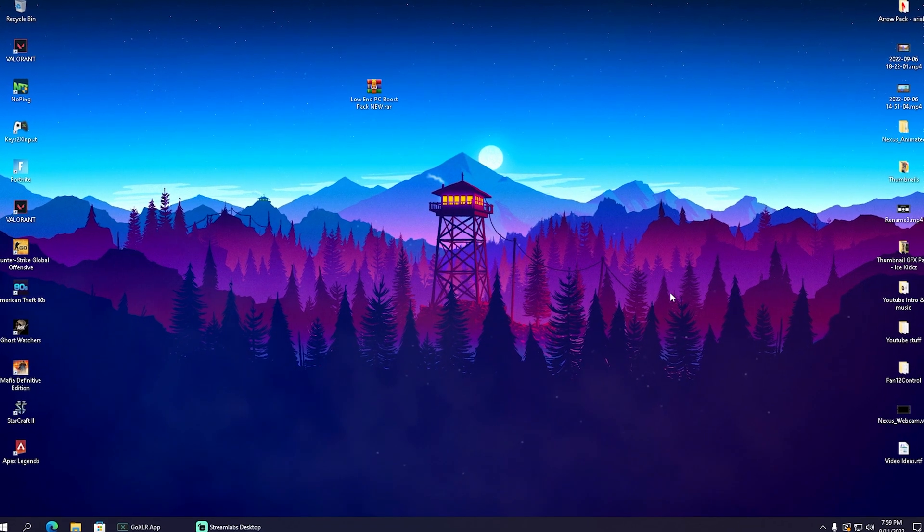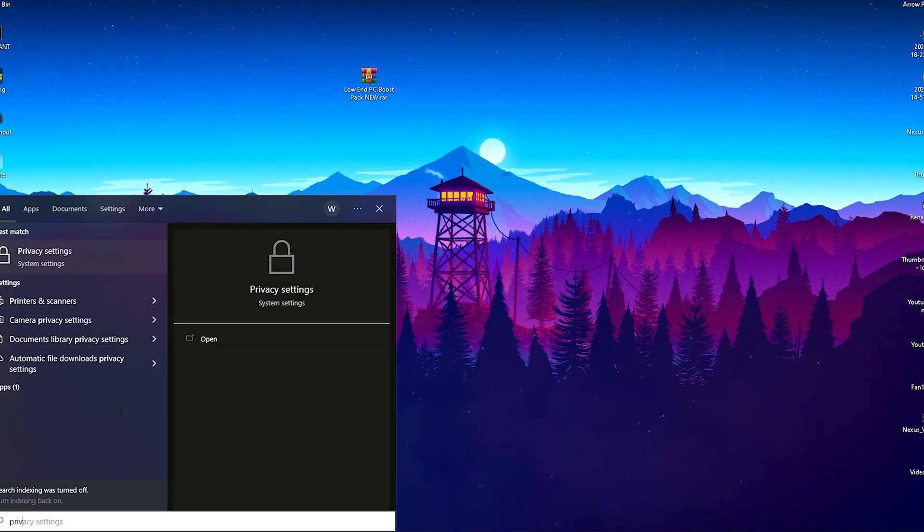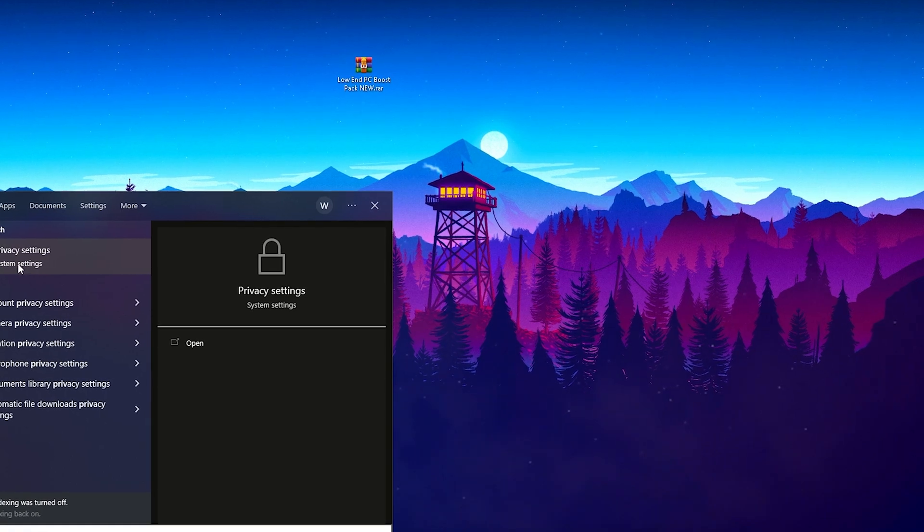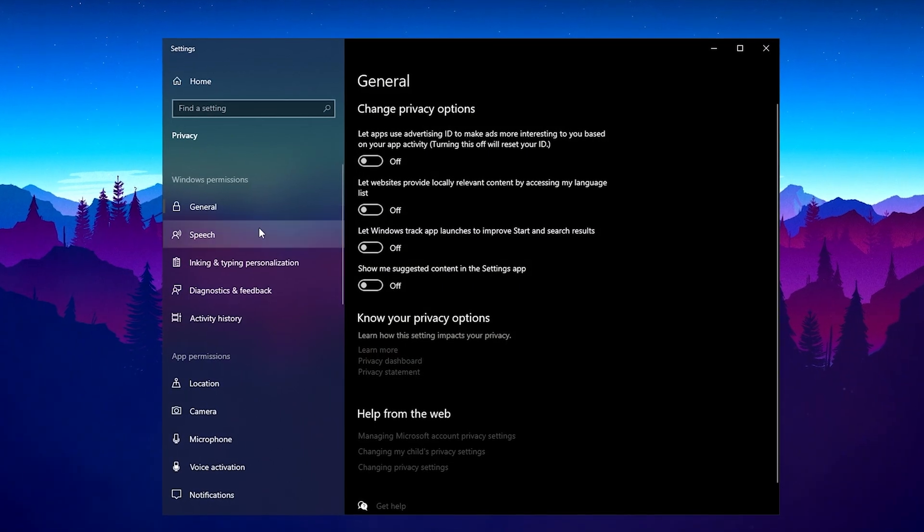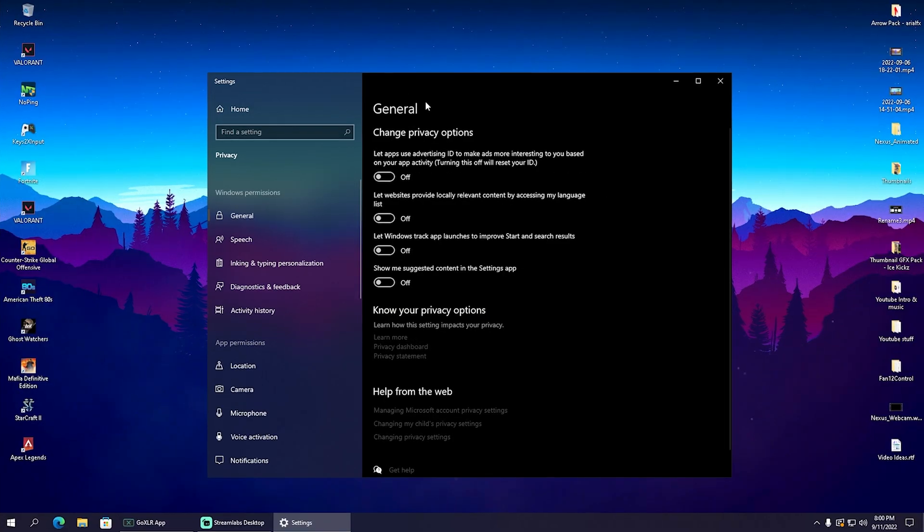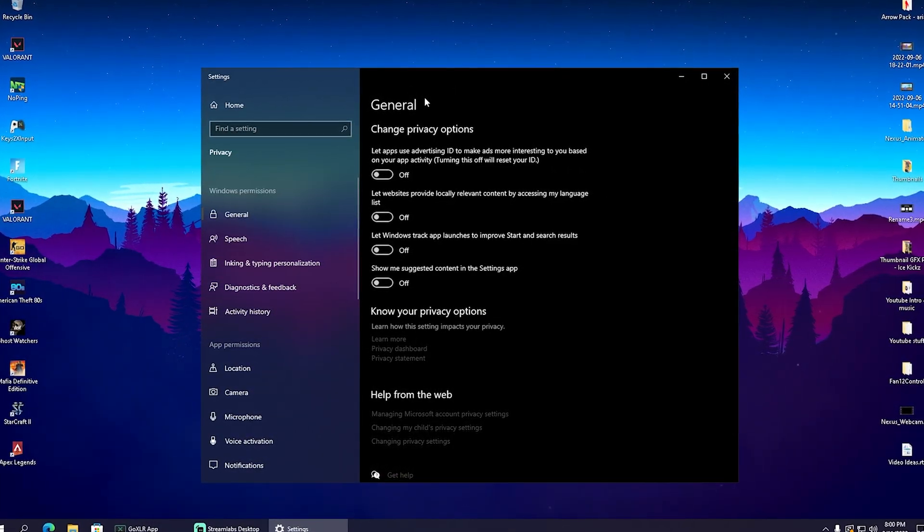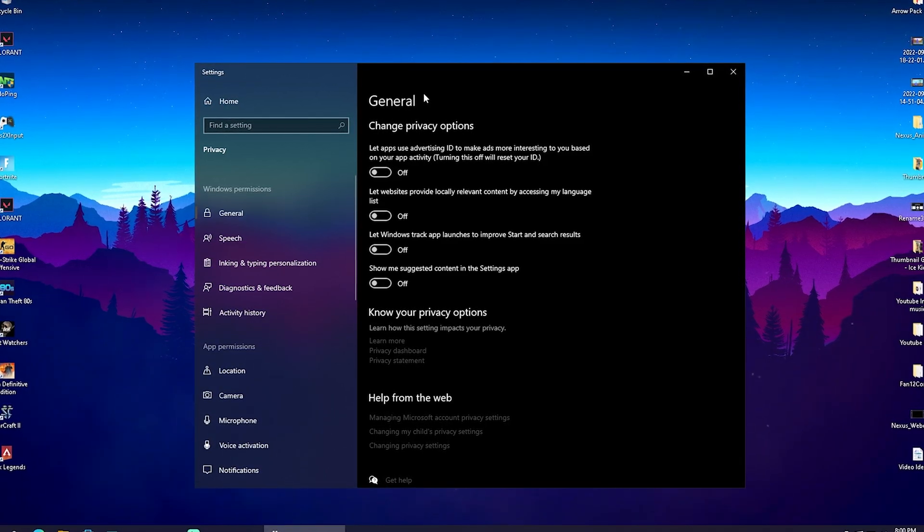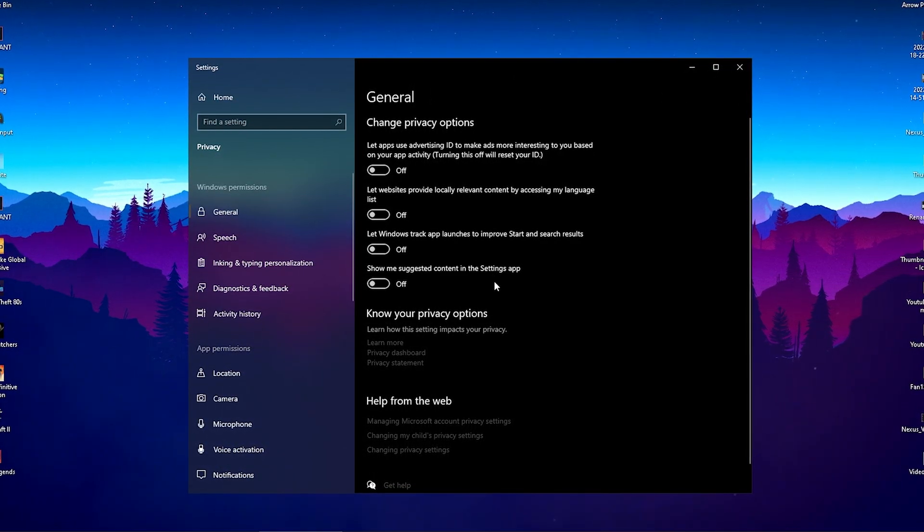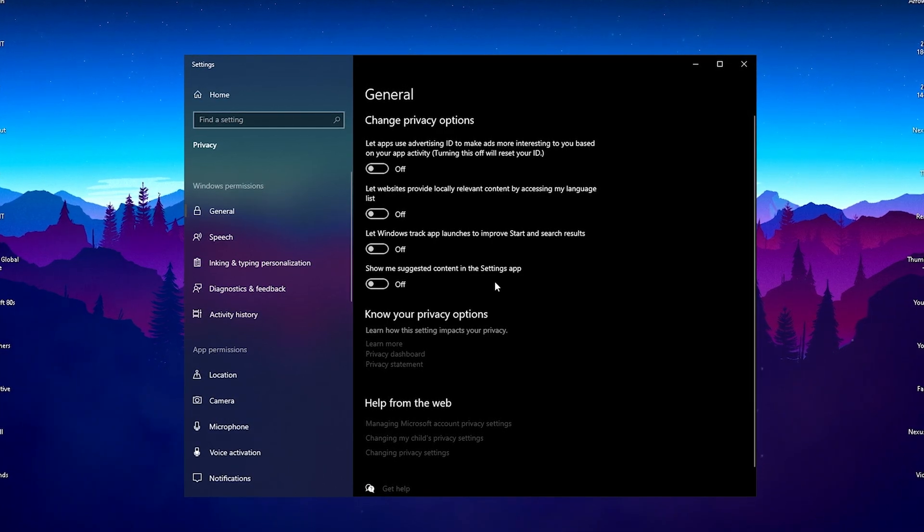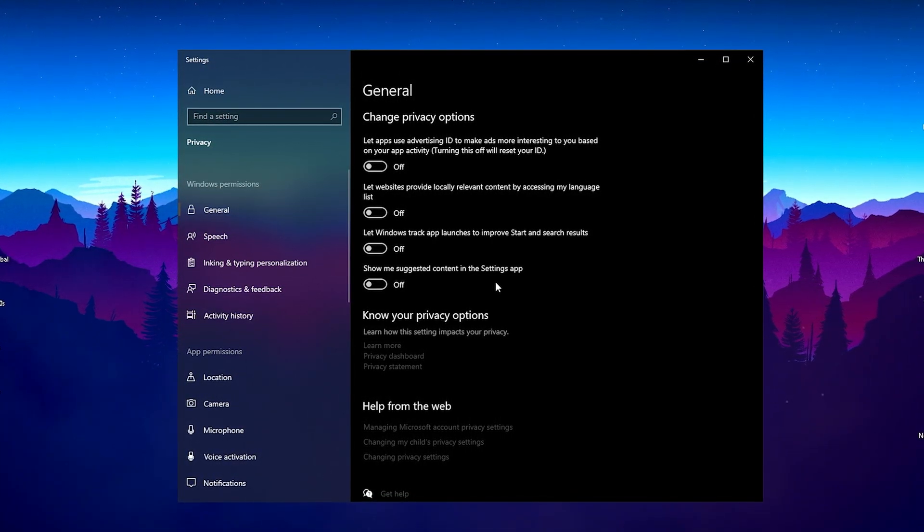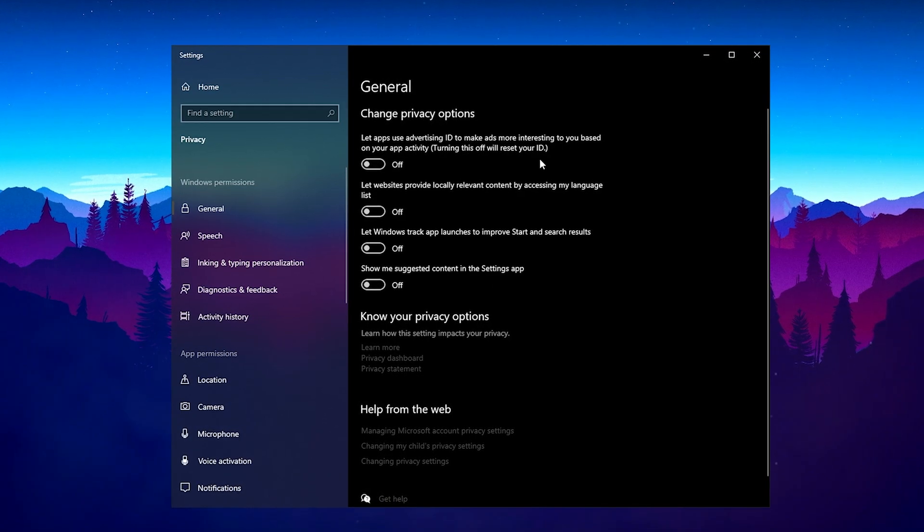Now I want you to head over to your Windows search bar and type in 'privacy' until you can find the privacy settings. Click on it, and in the first place we have General. What this whole section does is send data to Microsoft in the background 24/7. Let's say as an example your Fortnite is crashing—it's going to send those data to Microsoft. But we don't want that because it's just going to slow down our PC.